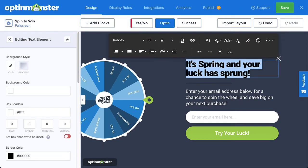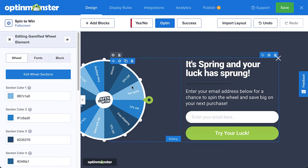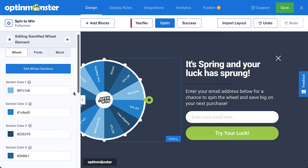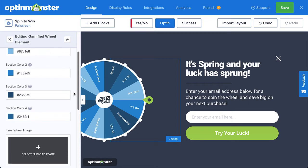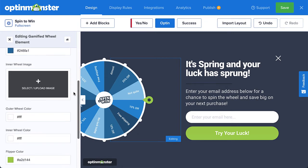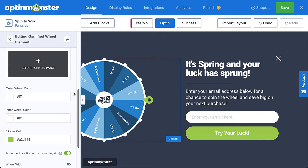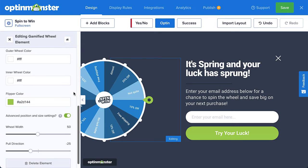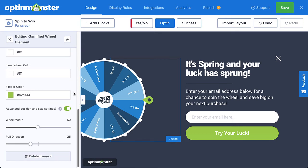Next, you'll likely want to change the promotional offers or discounts. To do so, simply click on the wheel in the builder. This will pull up the editing tools on the left-hand side. Here you can customize elements of your campaign wheel, such as section colors, the inner wheel image, the wheel flipper color, the wheel width, and so much more. This allows you to modify the color scheme and design of your discount wheel pop-up.